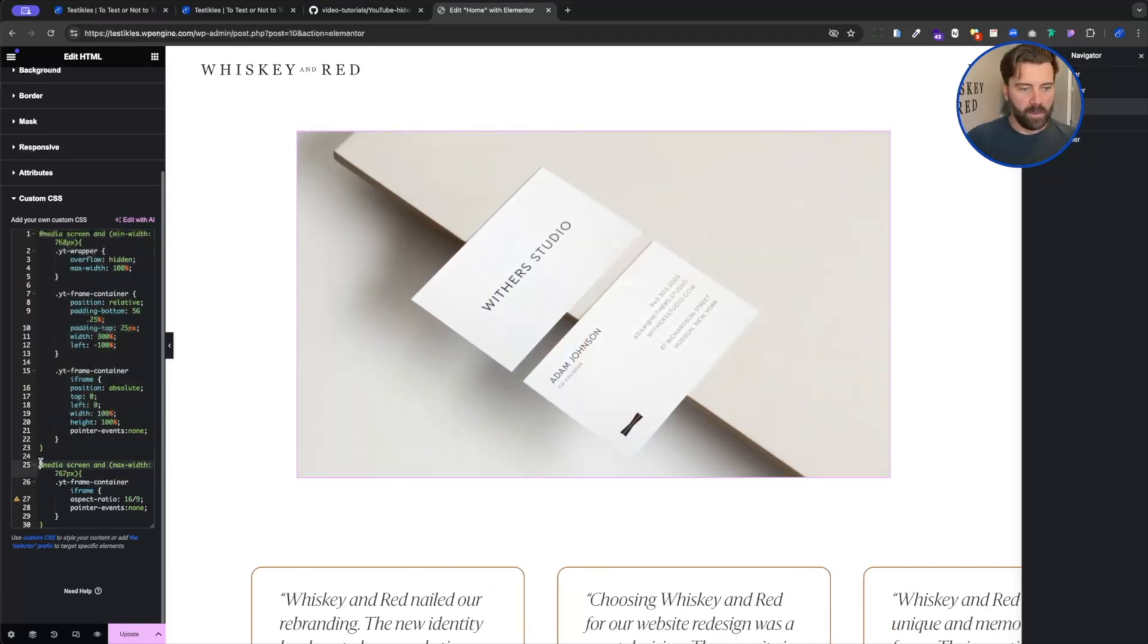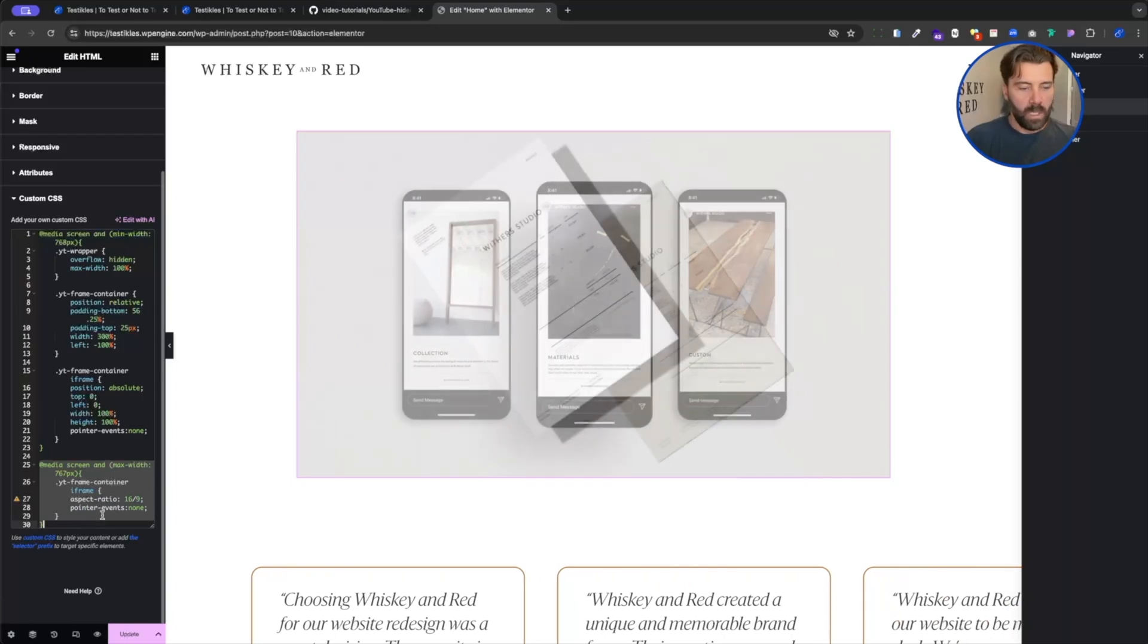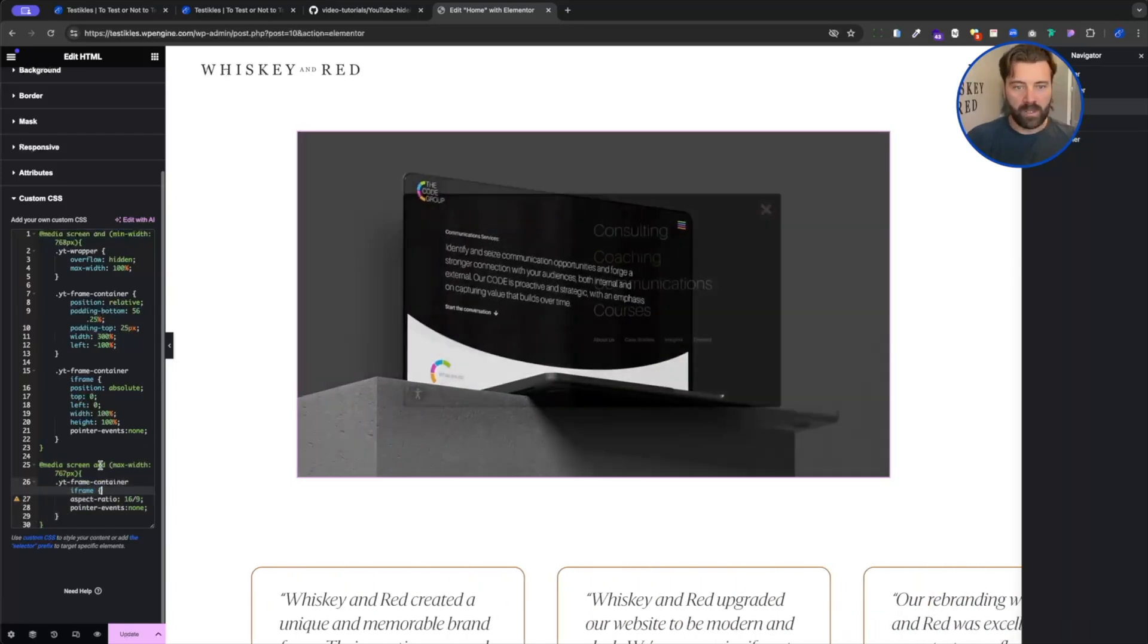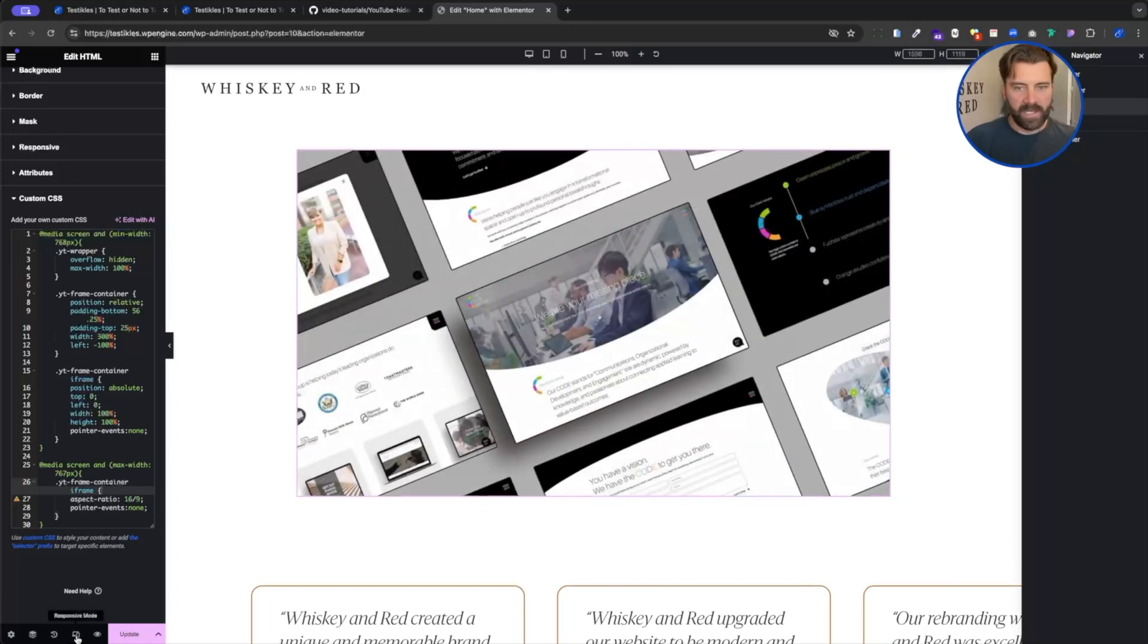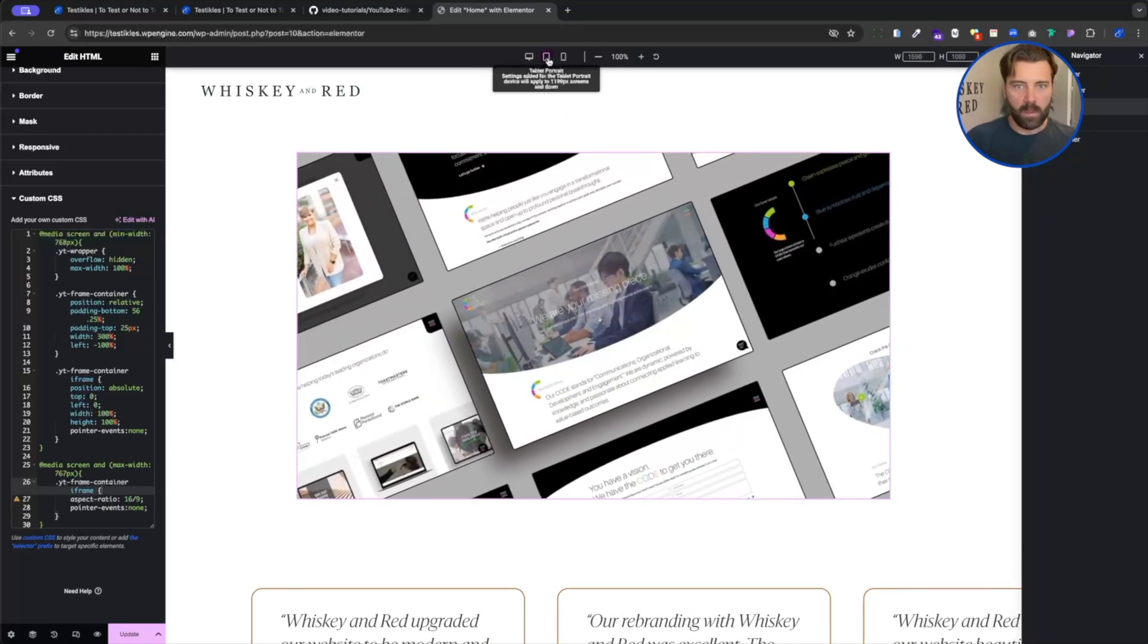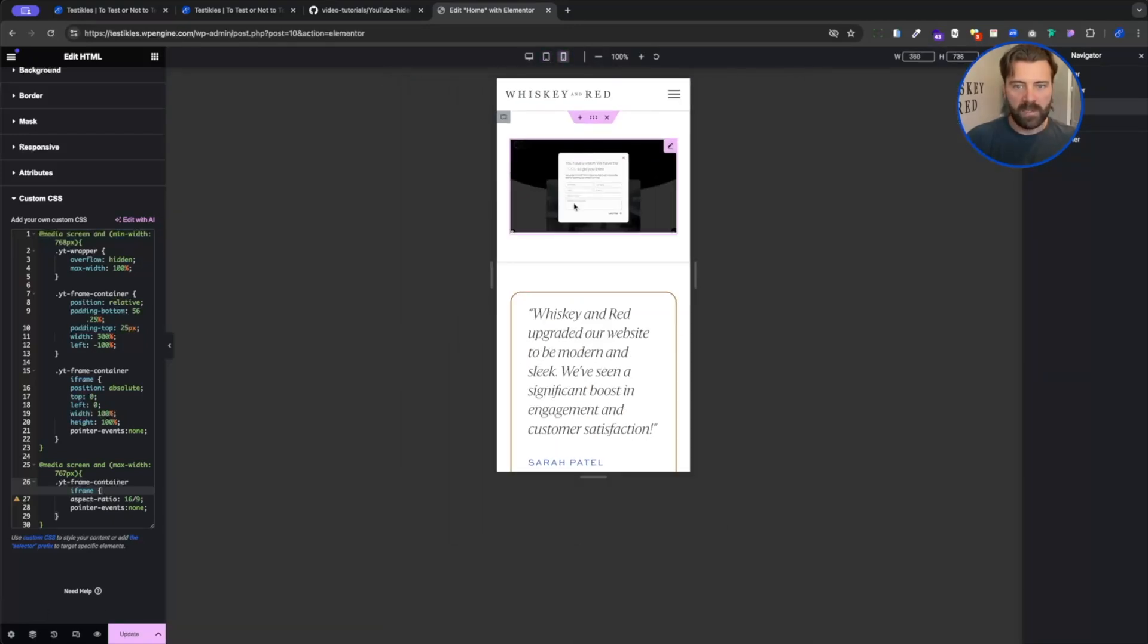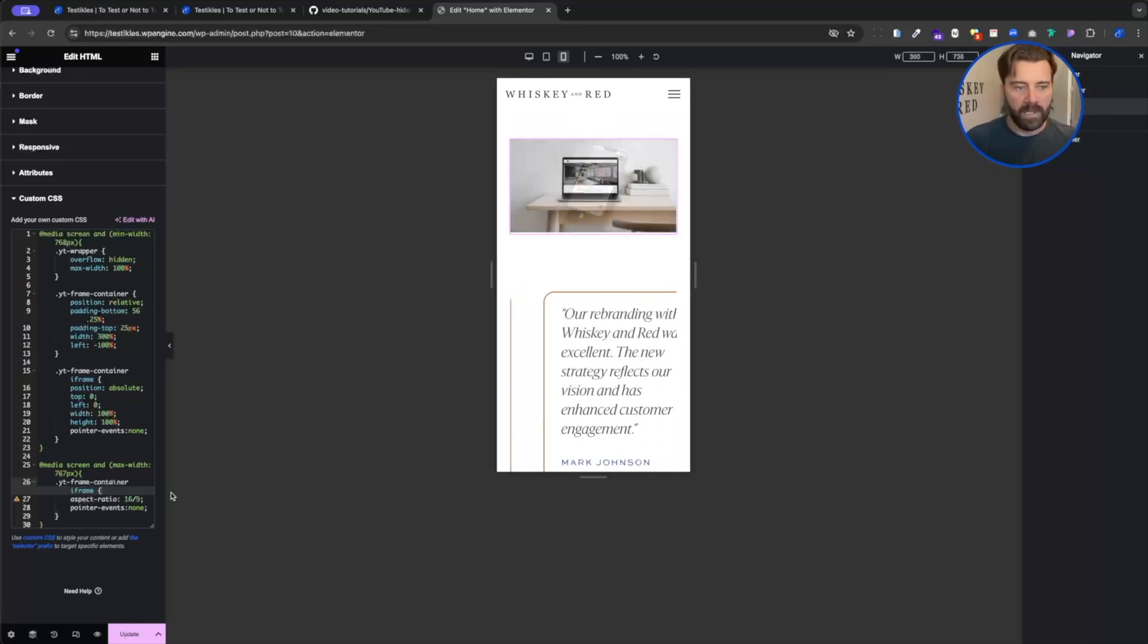This just removes all of the extra stuff that we've done on mobile. The things get too small, it takes up too much space, so the window gets too narrow and I don't like it. So that's how I fixed it.